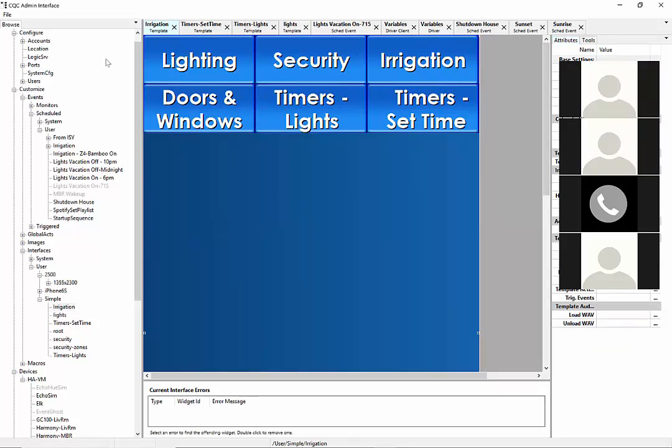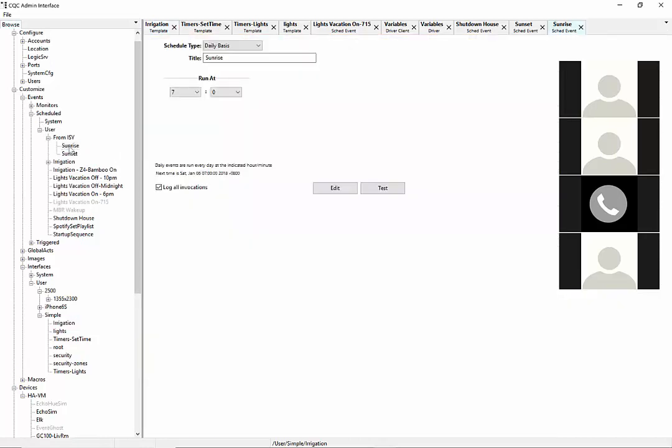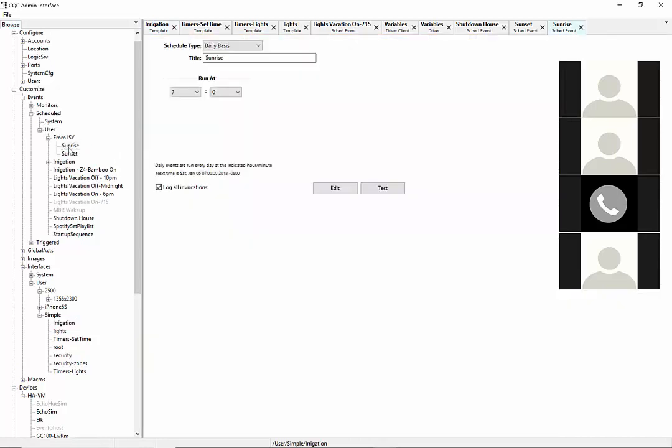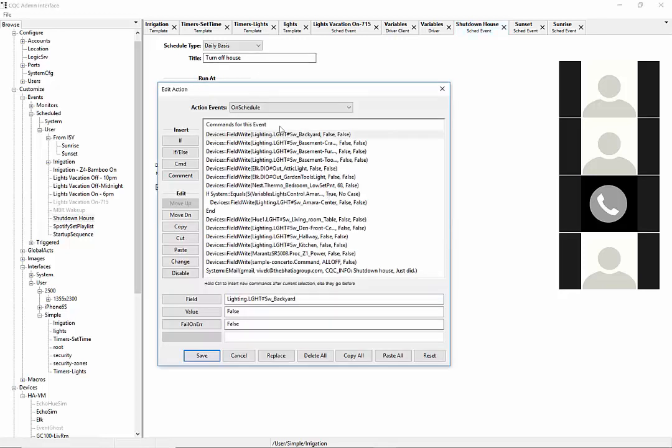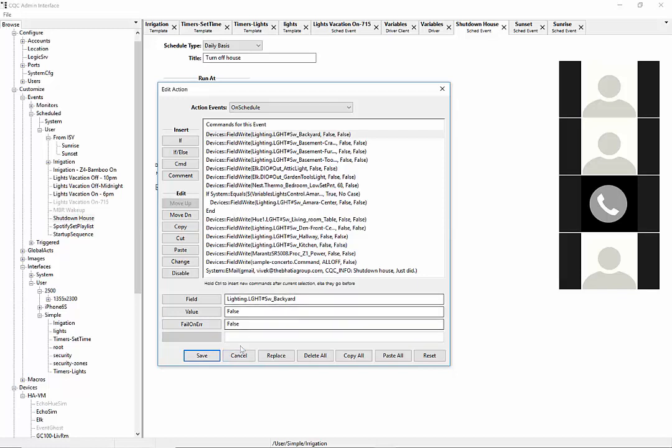So, what I have is, first of all, you guys are familiar with the event viewer. So, what I have is, I have a couple of these events here. Sunrise, sunset, shutdown is the one that's going to be most interesting. And inside this shutdown event, which I run at 12:30 every morning, I have what you guys would expect, which is a whole bunch of field writes. The problem I was having was the wife was constantly tweaking which specific lights or which specific devices to enable or disable.